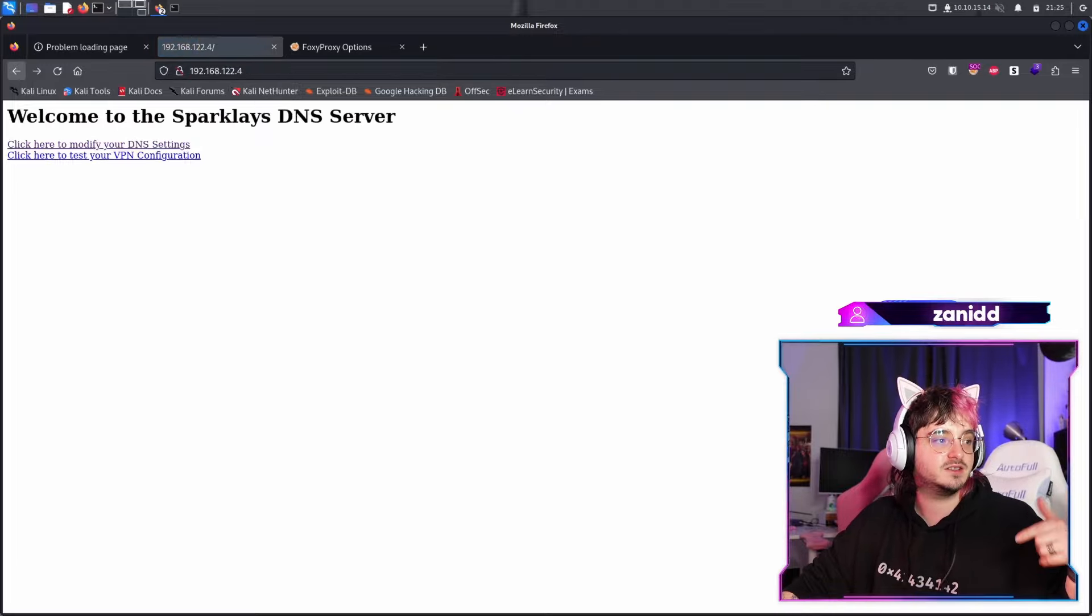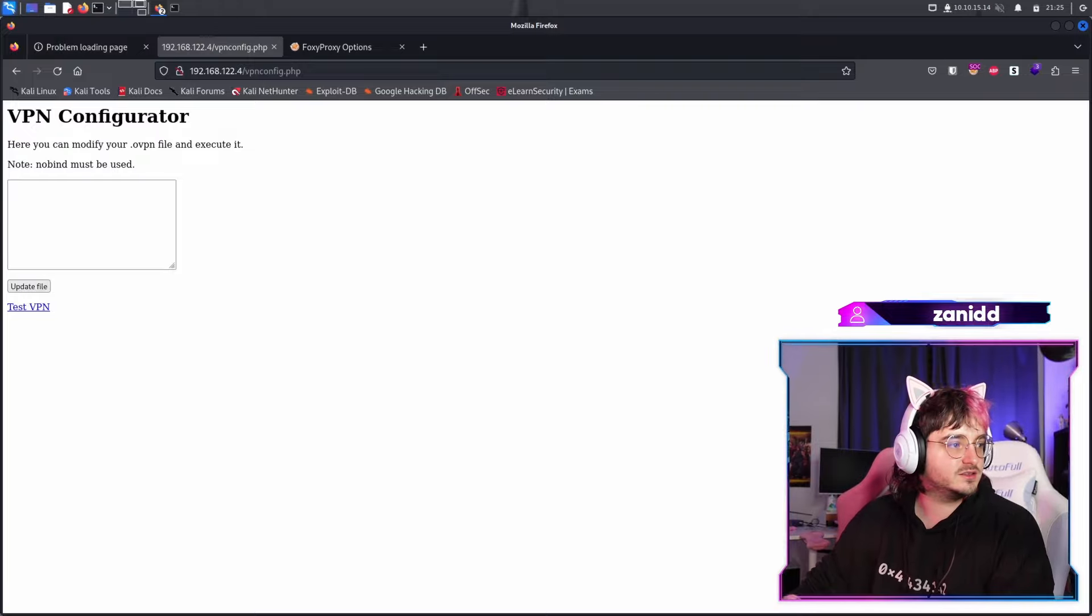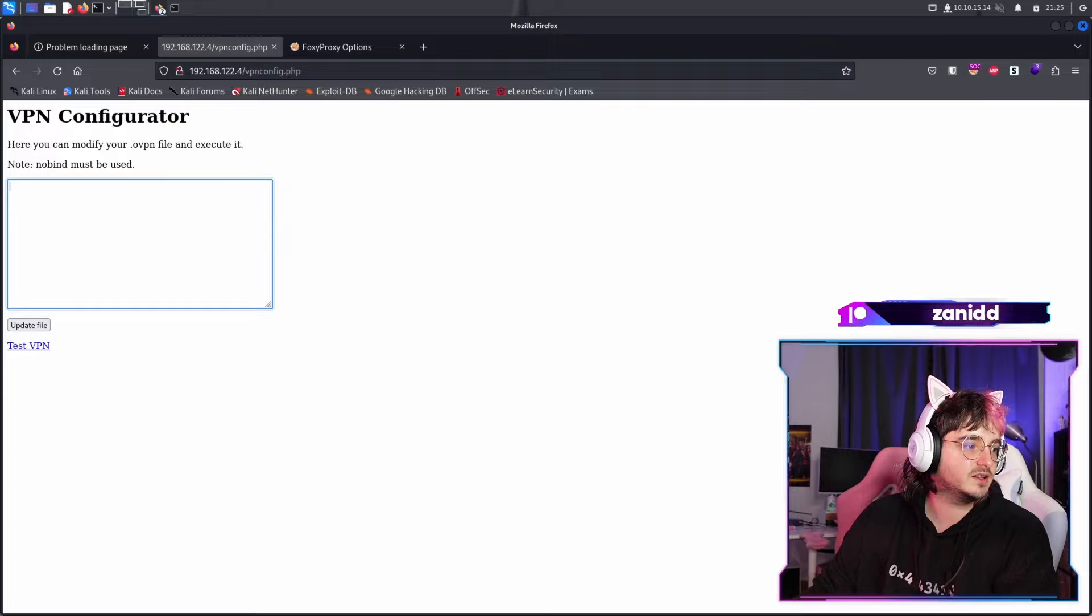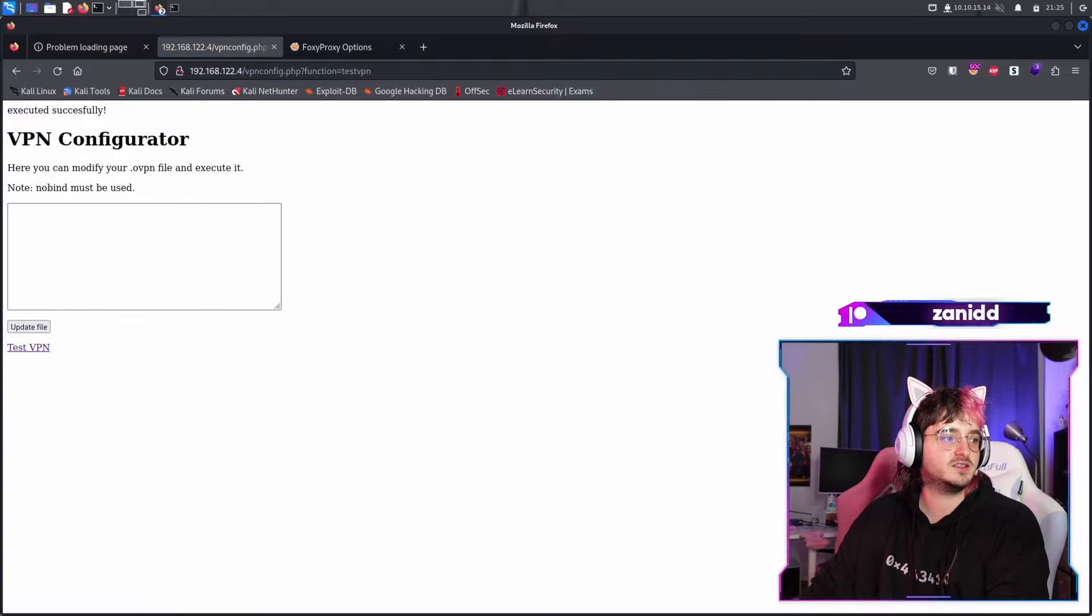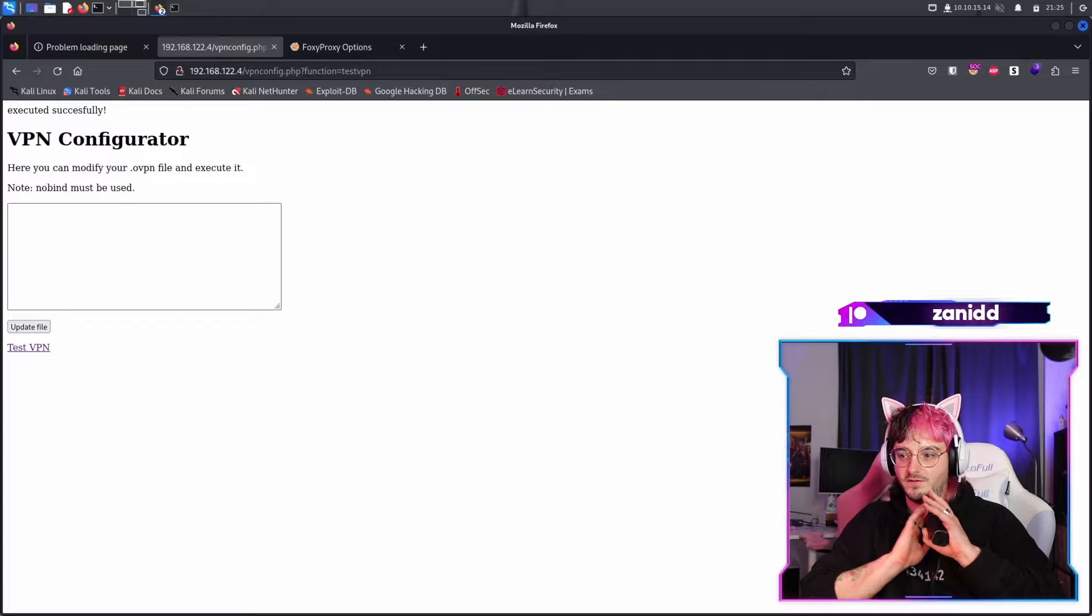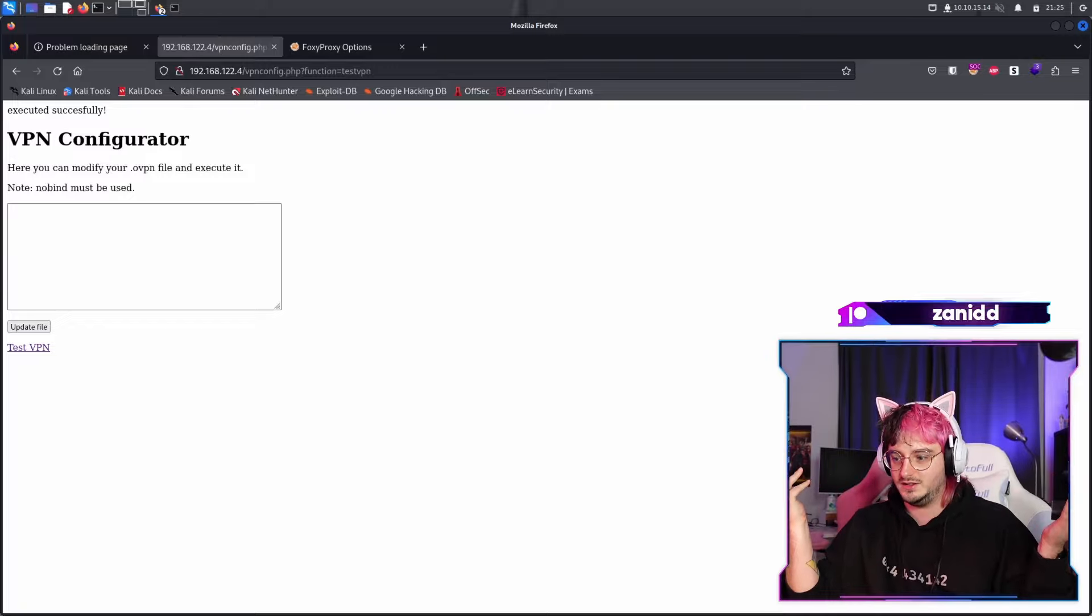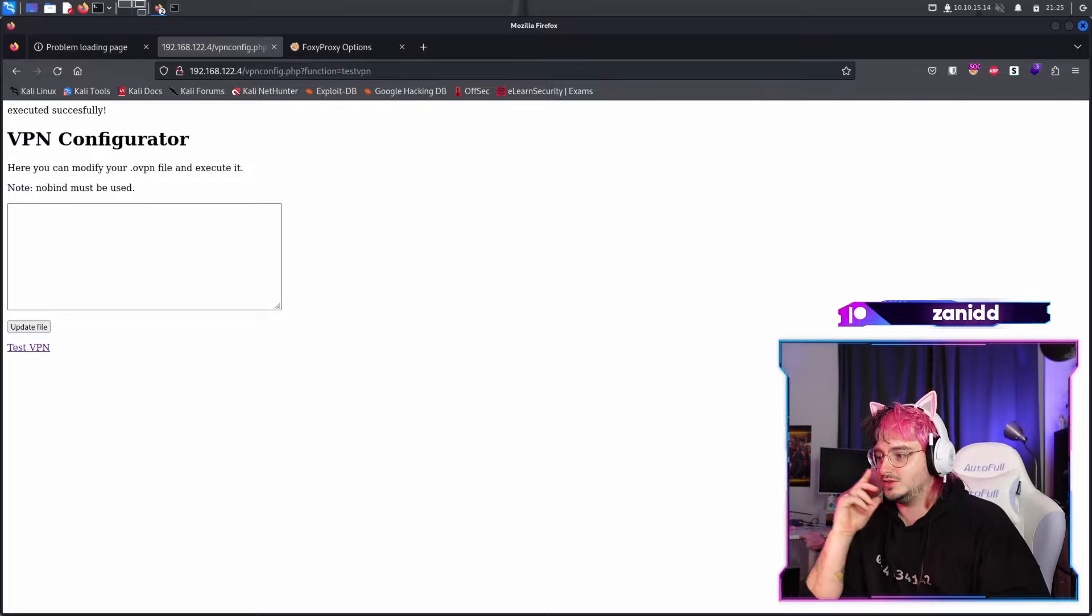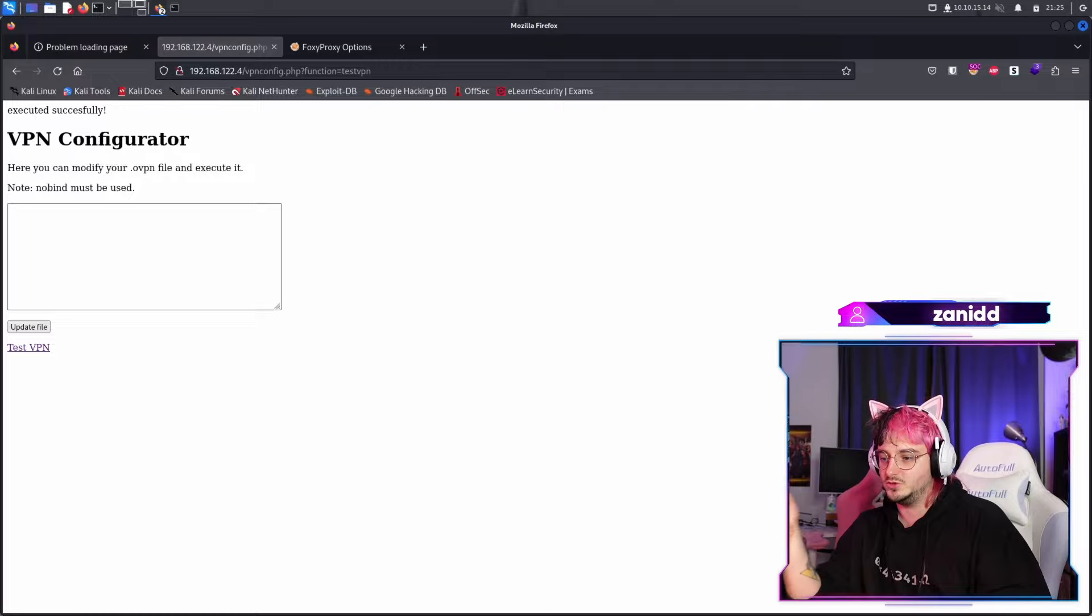Fantastic. Now we have this website that works and here you can modify your OpenVPN file and execute it. Update file, test VPN, executed successfully. The file is completely empty and I don't know why it said it's working, but I think we may be able to insert some kind of commands into it.